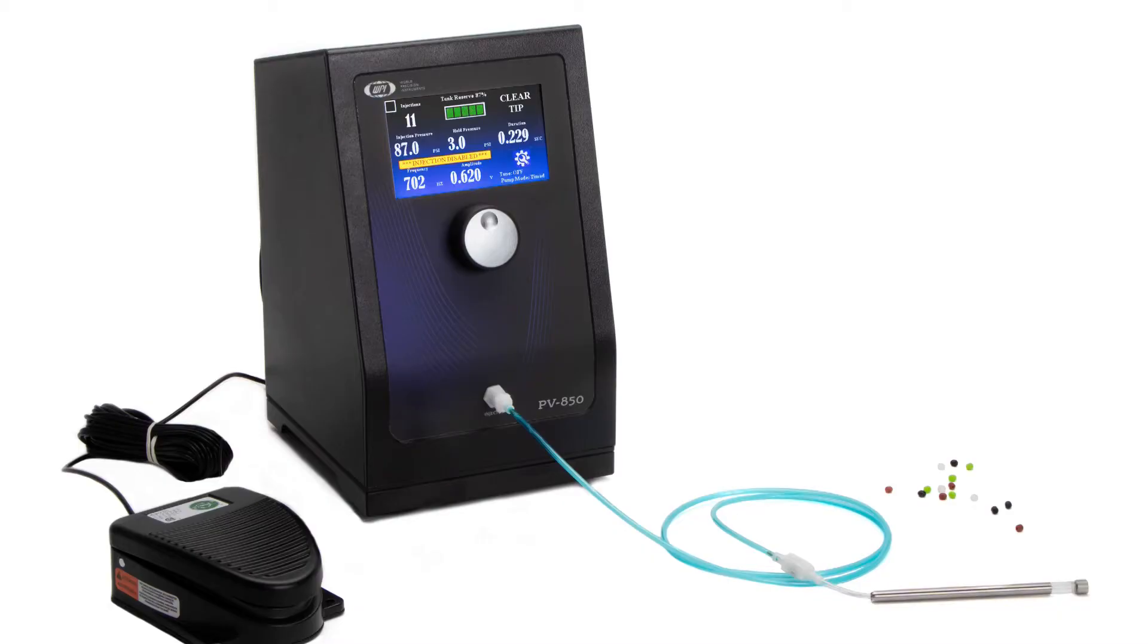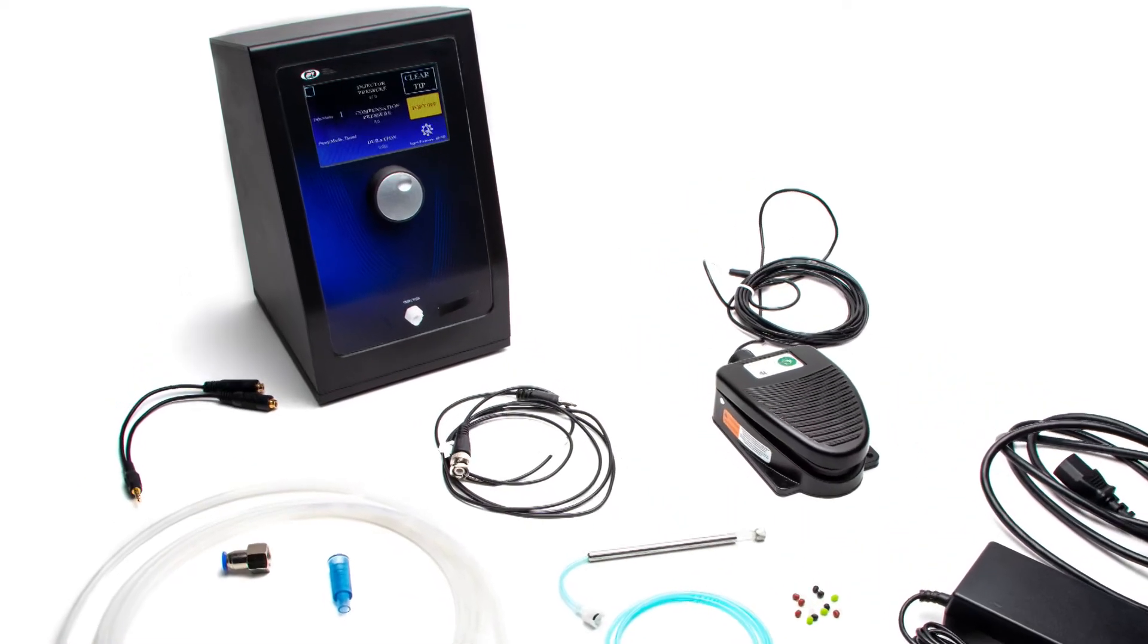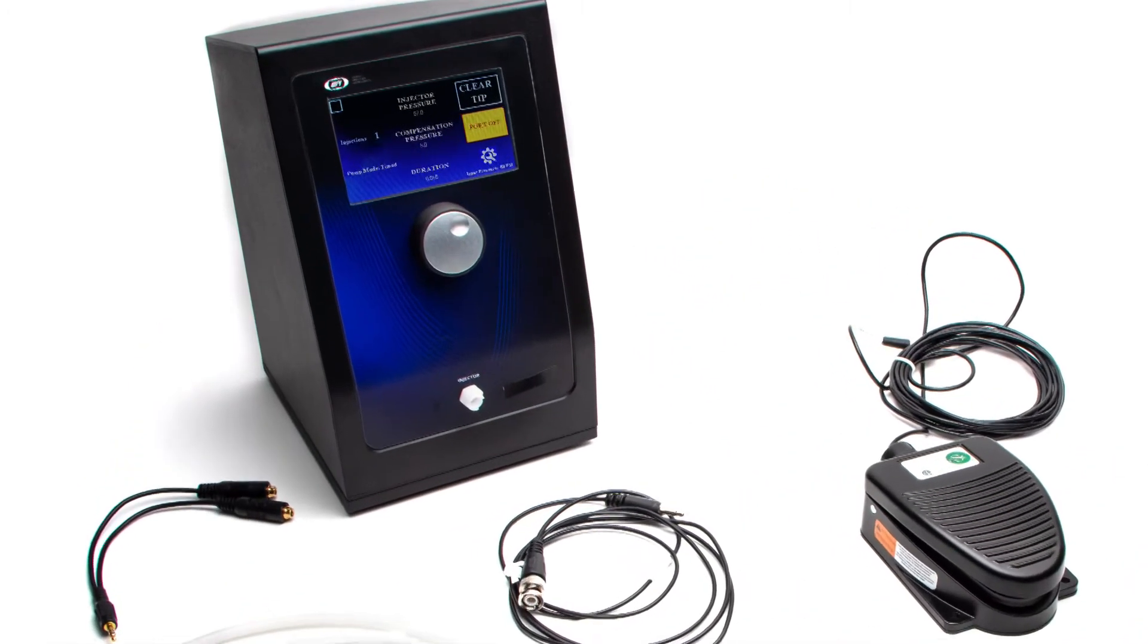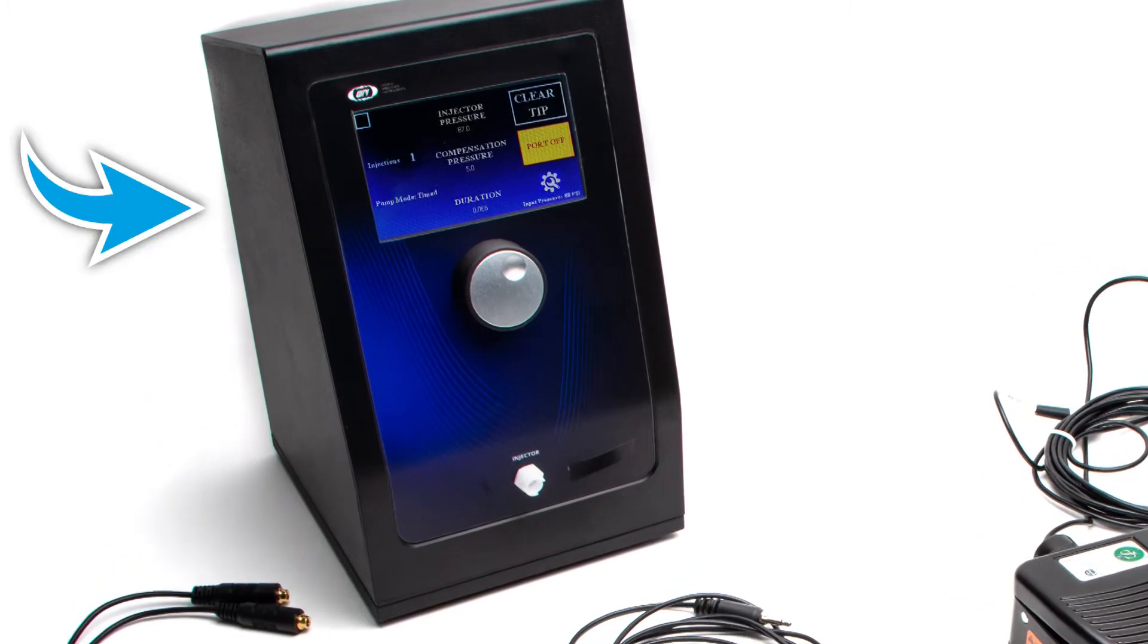The PV850 injector is designed to simplify intracellular injection and we'll show you how to set it up. The system includes the following components.